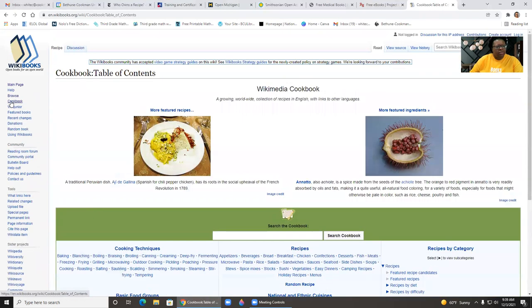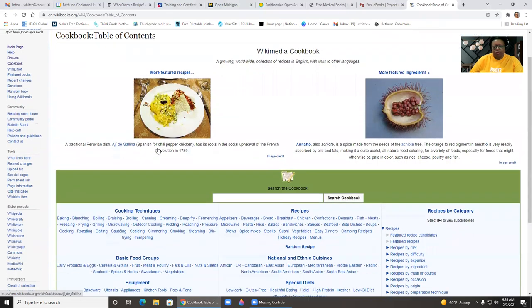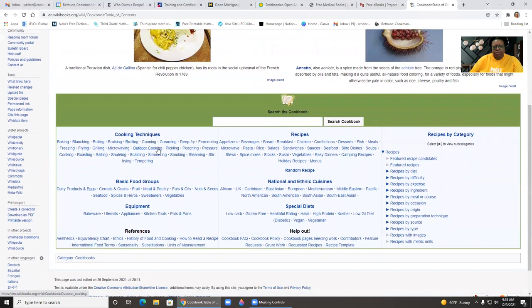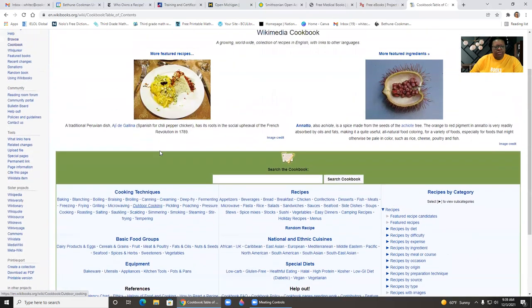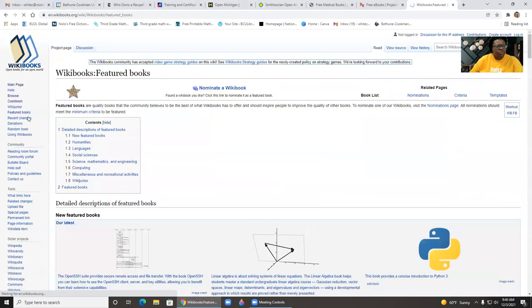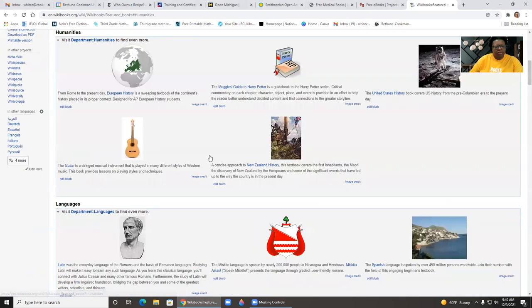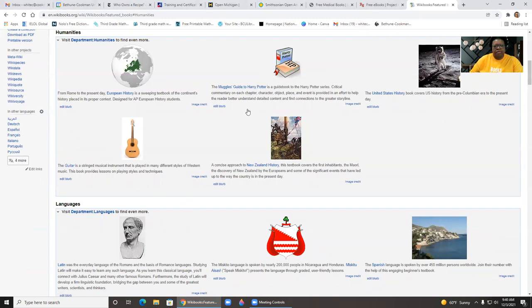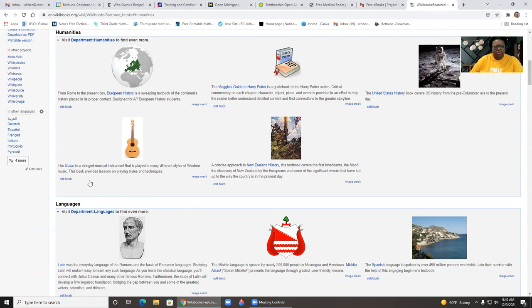You can also click on a cookbook, for example, so you can find recipes and cookbooks. There are featured books. Then you can click on humanities, for example. And here's a guide to Harry Potter, United States history book, the guitar.